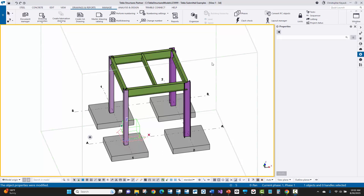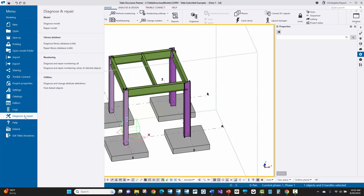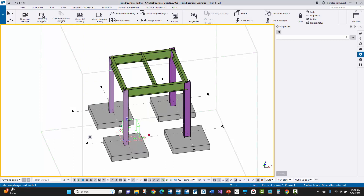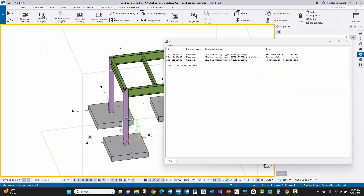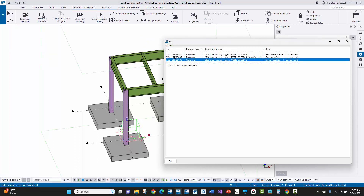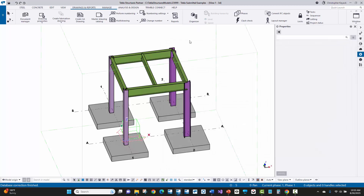One thing that's pretty important to do as the detailer, that not all detailers do, is diagnose and repair the model as well as the database. You can do that underneath the Tekla menu under Diagnose and Repair. You can Repair Model, and if everything is okay it'll say 'diagnosed and okay' at the lower left. Then also under Diagnose and Repair, run Repair Library Database. What you're looking for here is any errors related to user-defined attributes or any solid errors where parts have bad cuts and the part has disappeared — this impacts your drawings and weights. You also want to run this to get rid of empty assemblies.